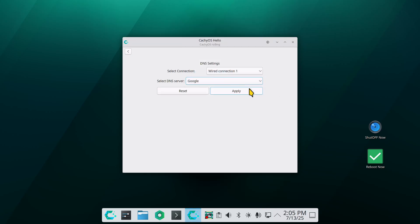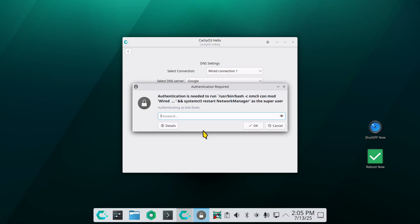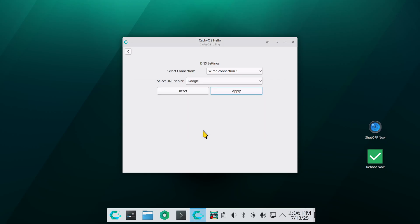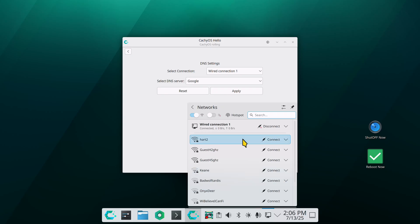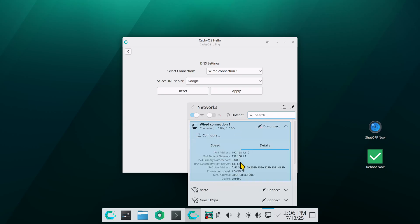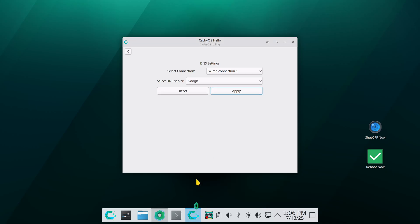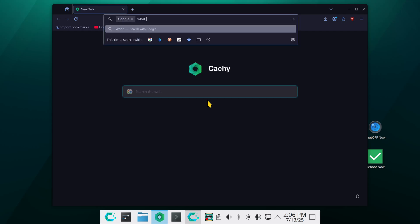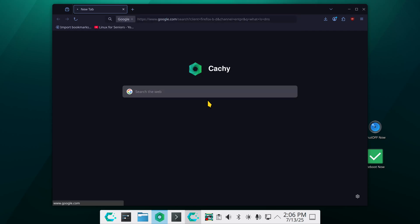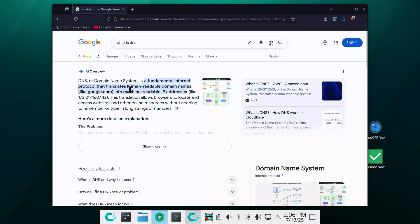If I change this over to Google, let's go take a peek at our settings. Now we have Google's primary and Google's secondary server.